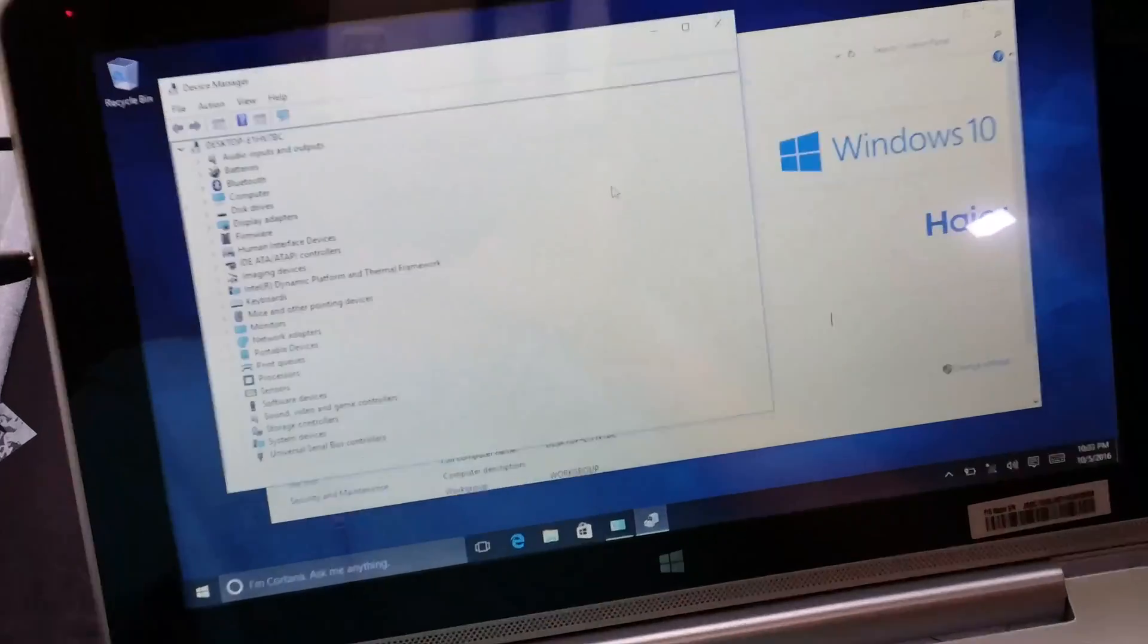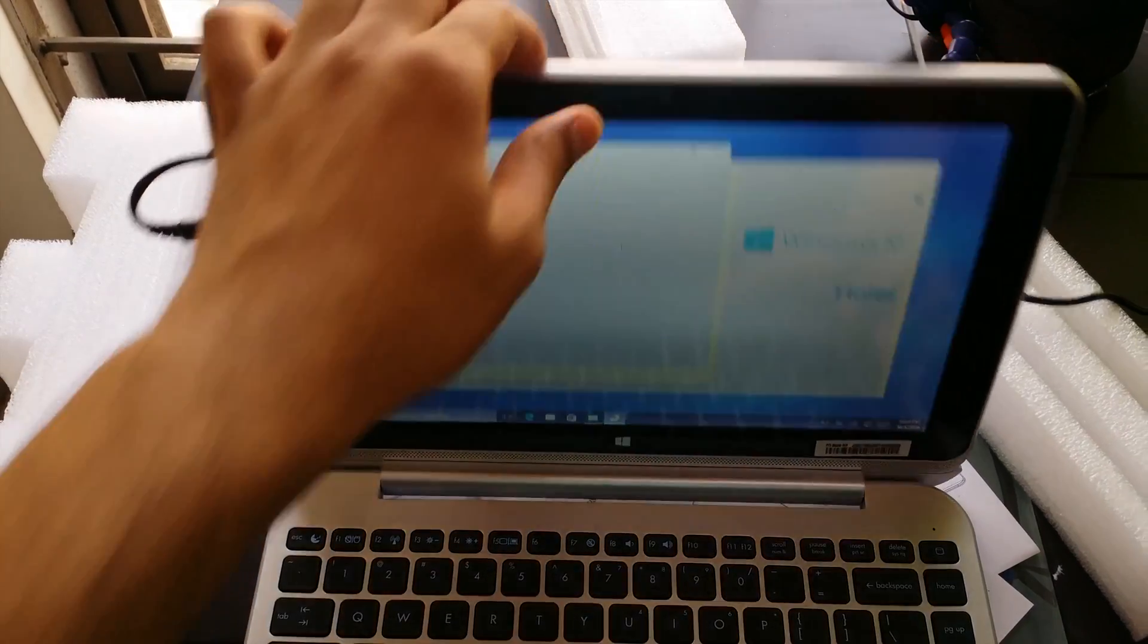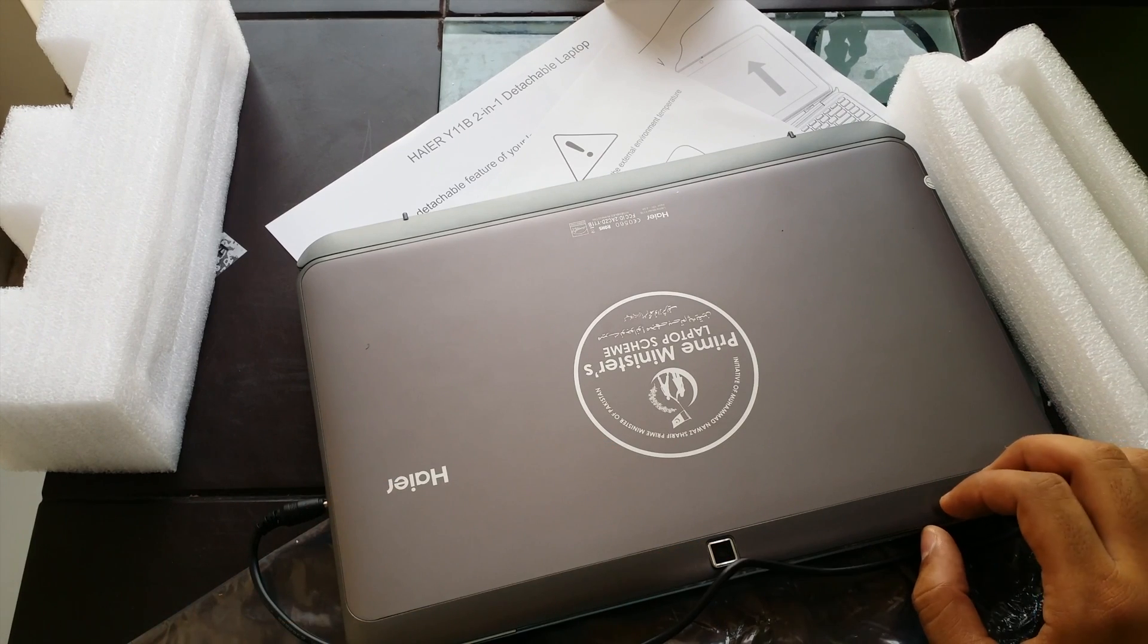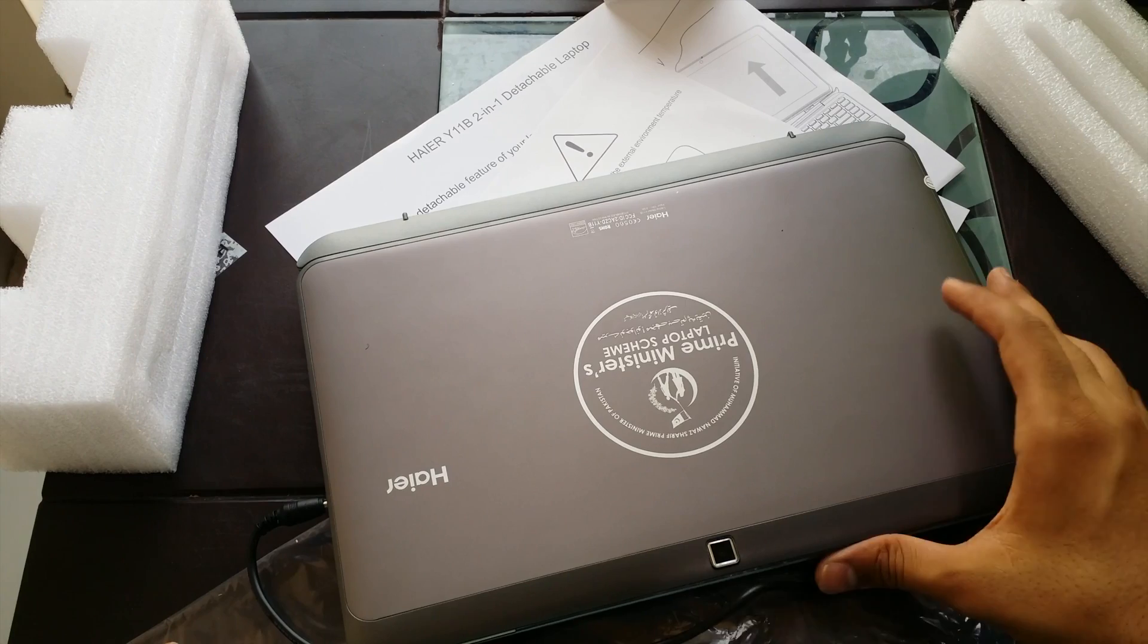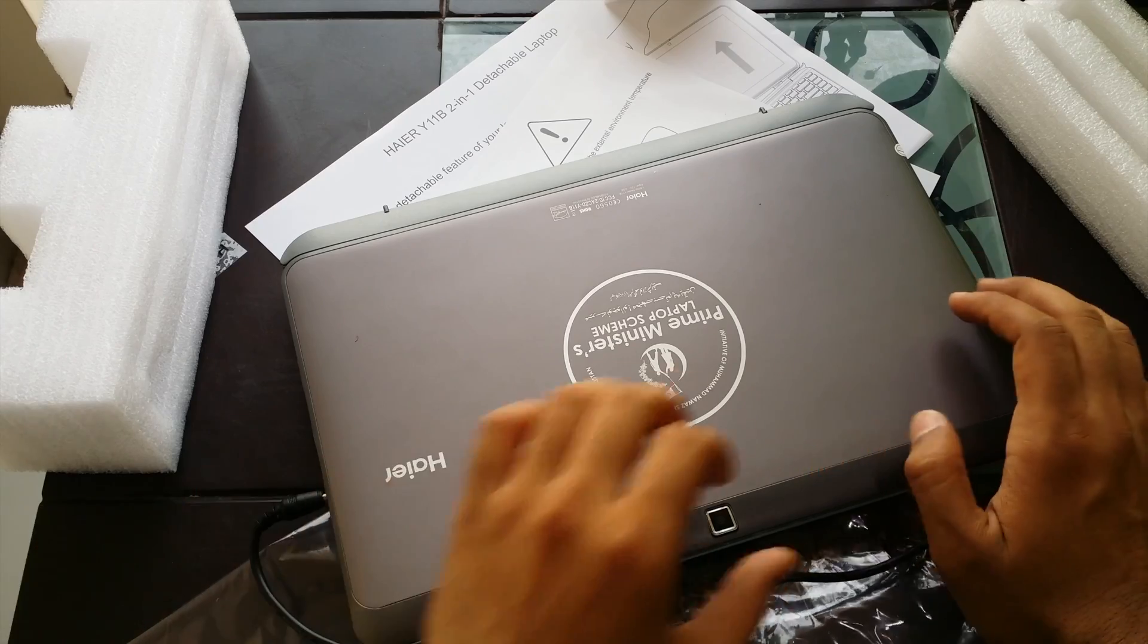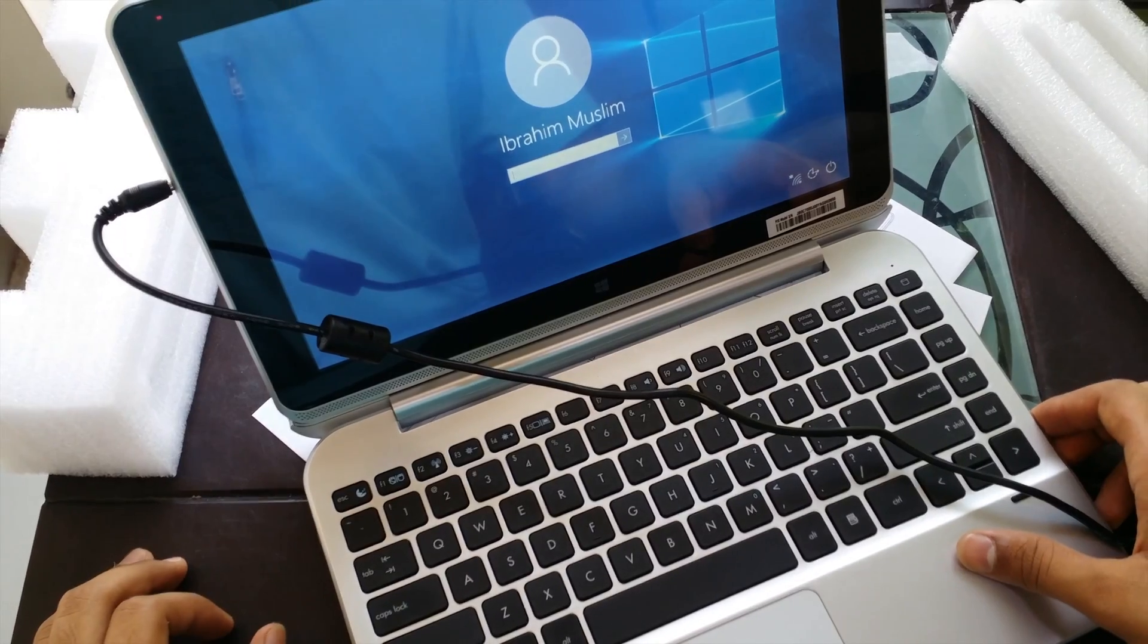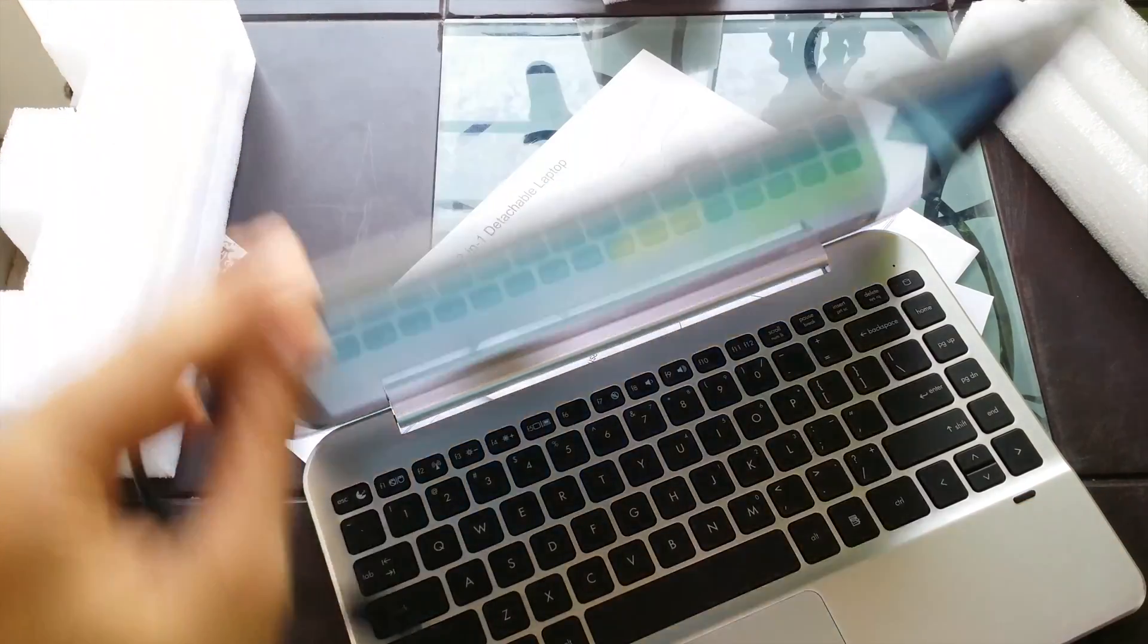That's all for the review of this Haier 11B 3-in-1 laptop. Thanks for watching guys, hope you liked it, hope you enjoyed it. For more such videos please like, share and subscribe, it's the red button right in the video. If you want more details about this laptop let me know in the comments below. If you want me to review any other laptop or mobile phone or any other device let me know in the comments below. That's all for this video. Once again thanks for watching, hope you liked it, hope you enjoyed it and until the very next video please take care. Allah Hafiz.